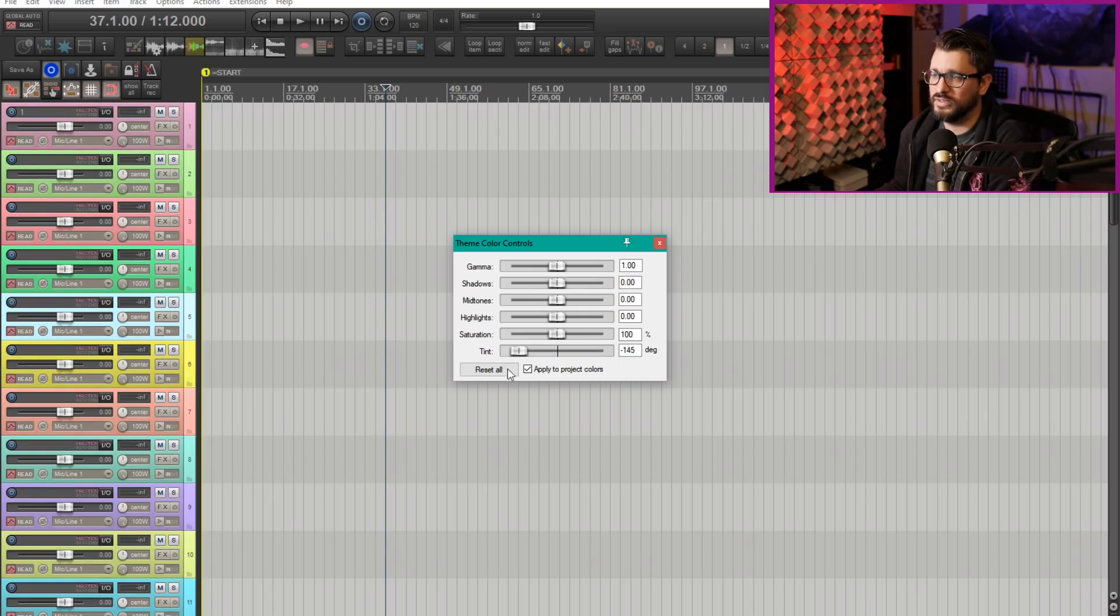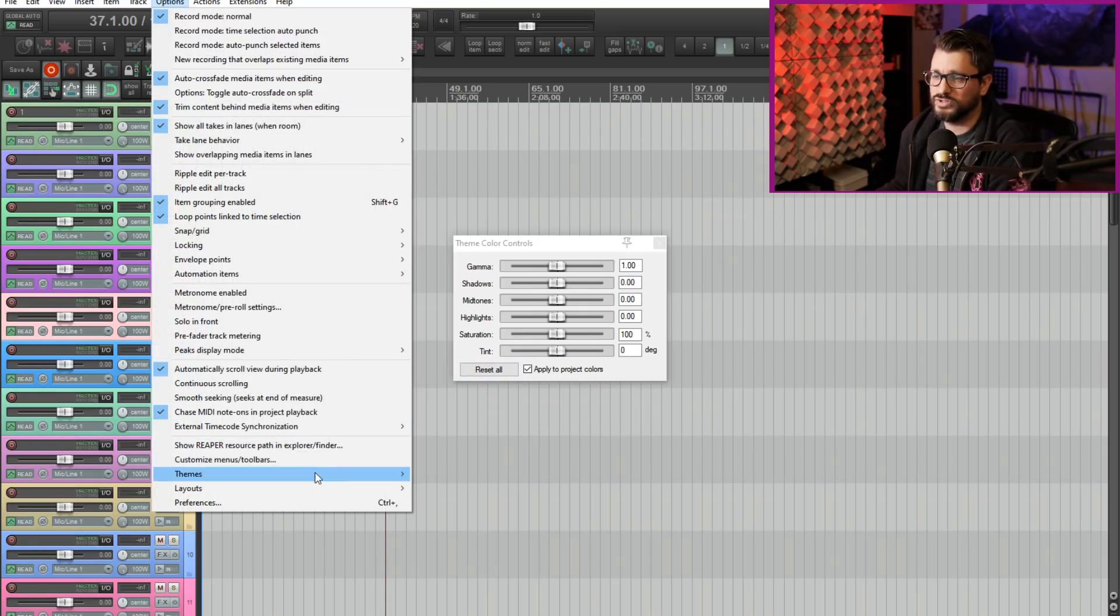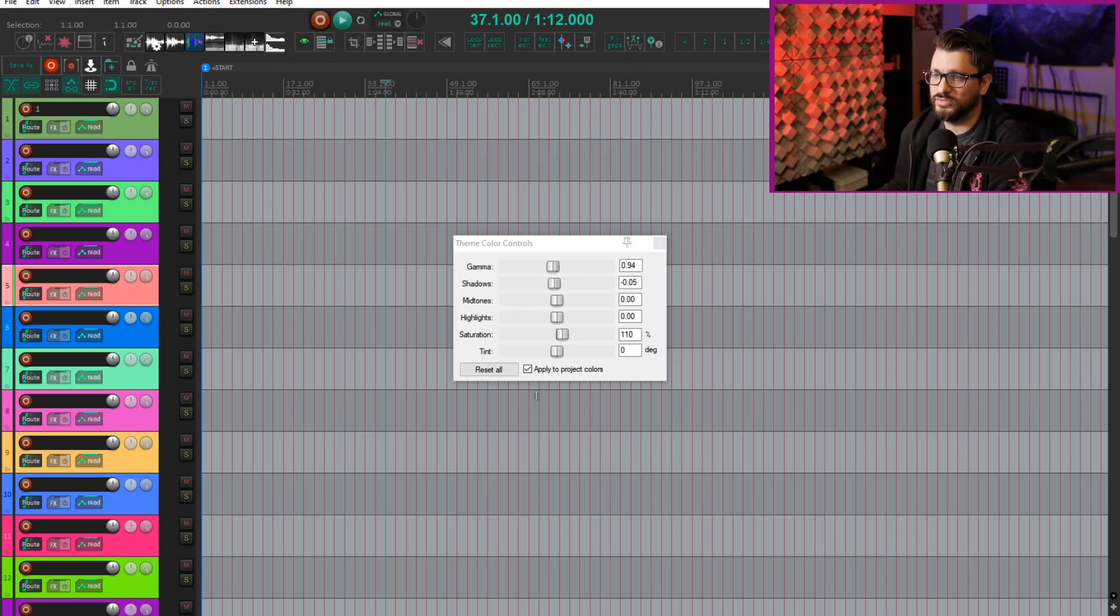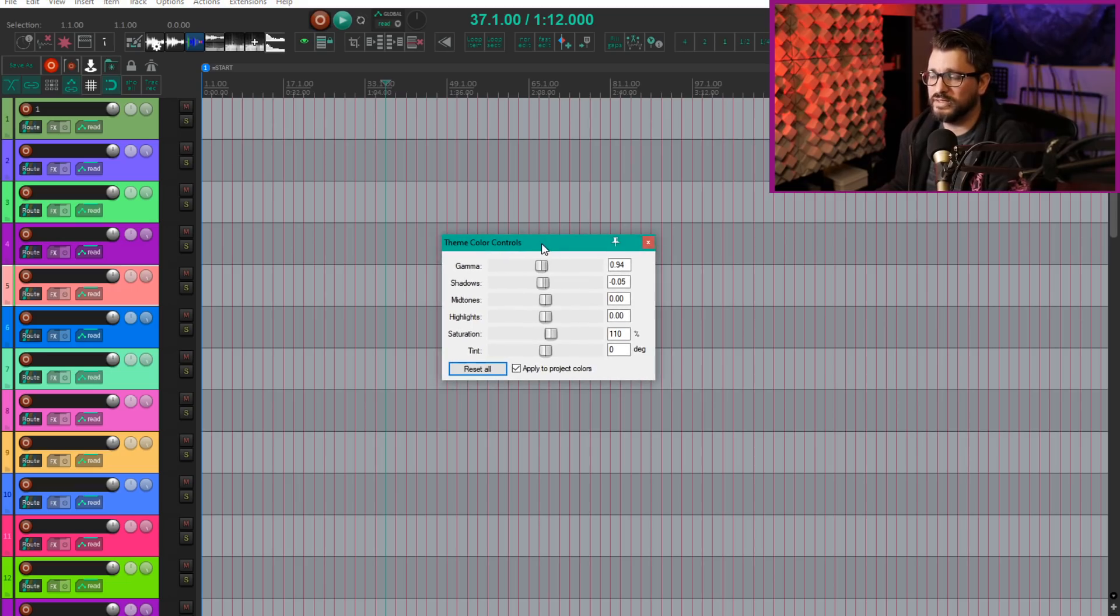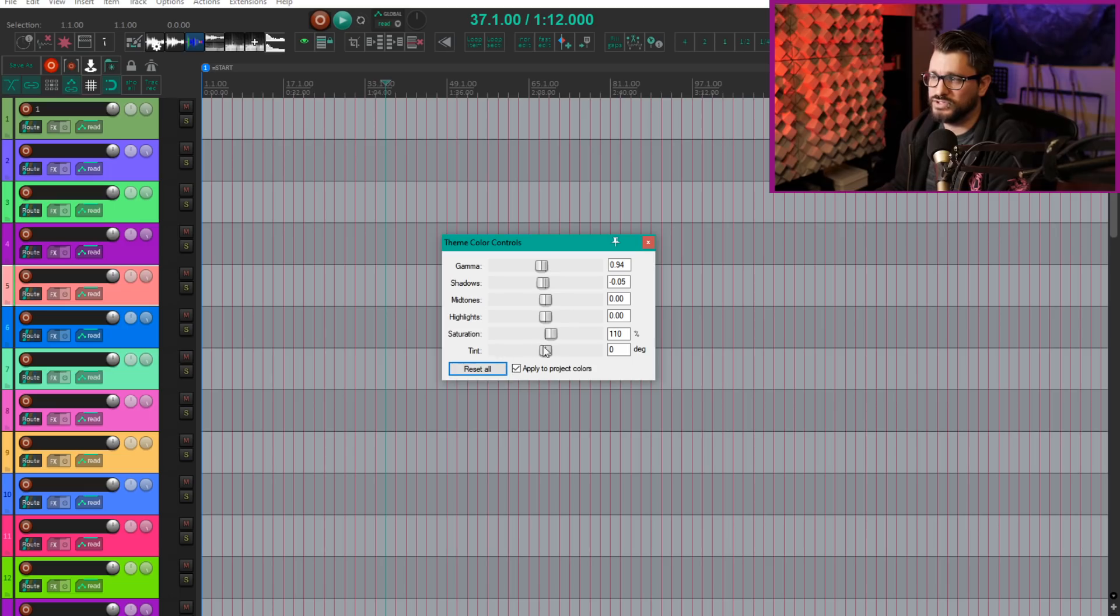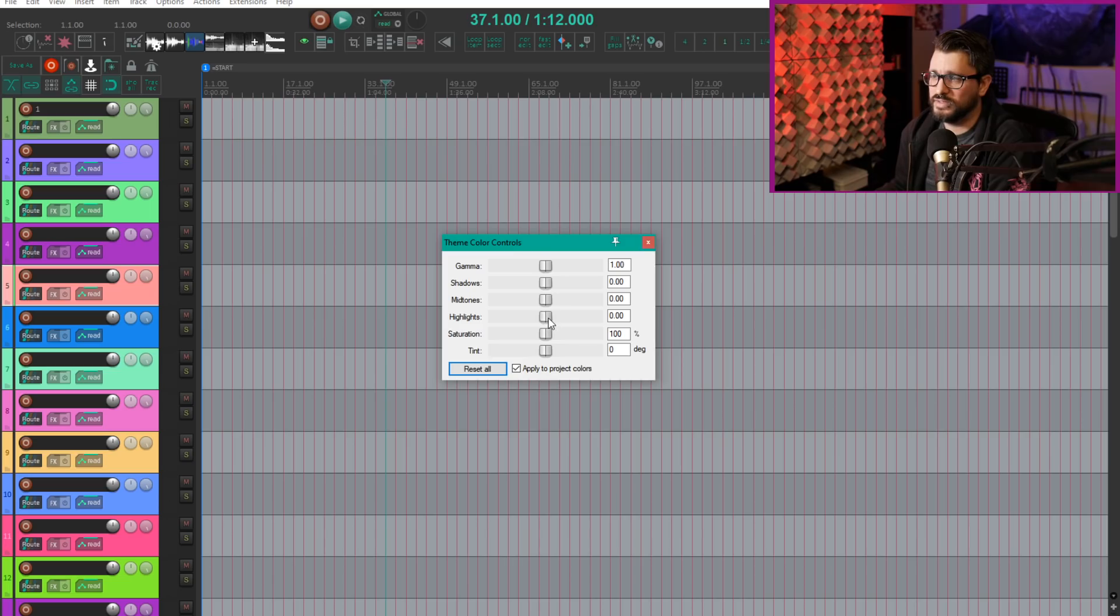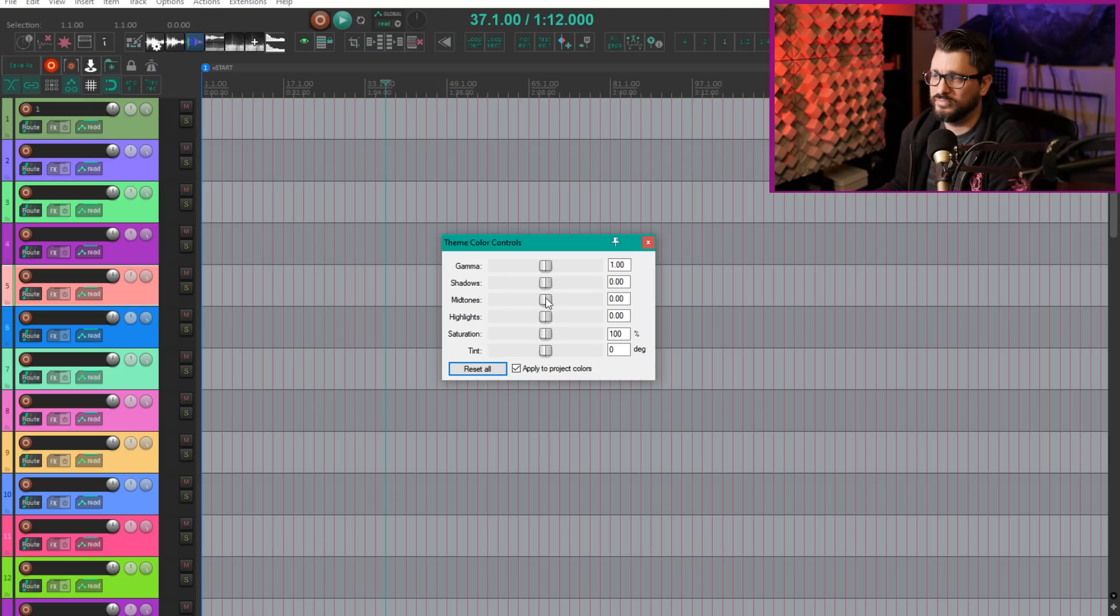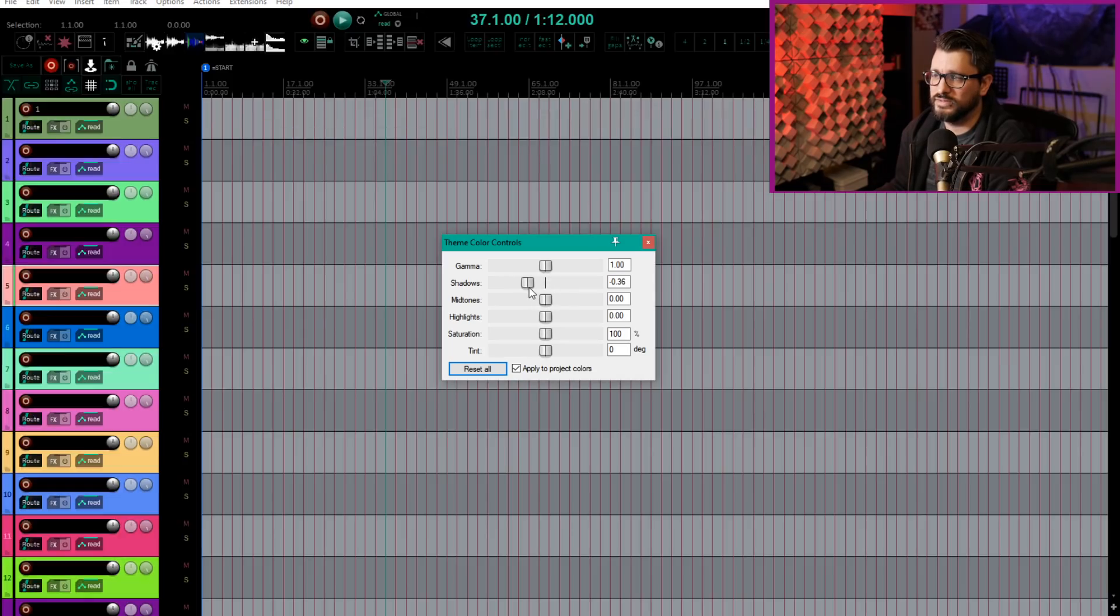And then there's a reset all button. So this window actually works in all the themes. Here's a Reaper 6 based theme and I have some saved settings. These automatically save when you make an adjustment. So I like my gamma at 0.94, my shadows at minus 0.05 and saturation at 110 percent. I reset this looks like that.